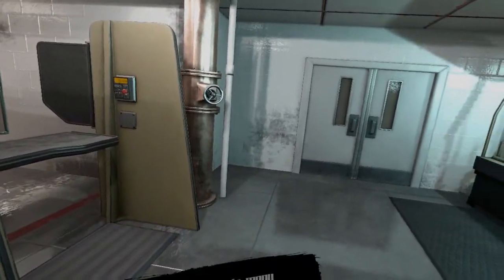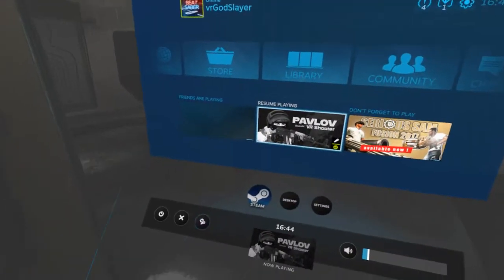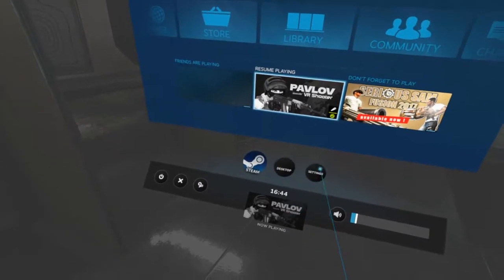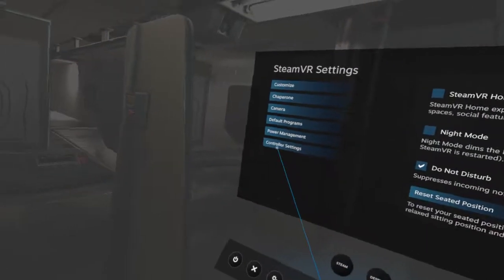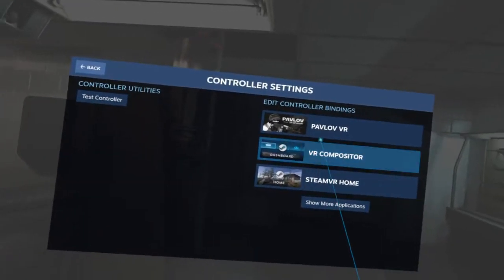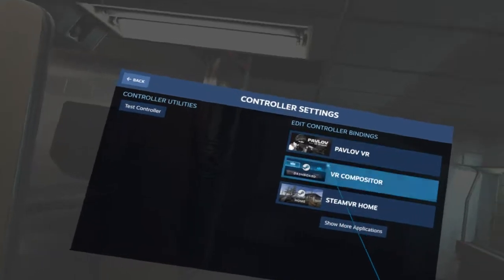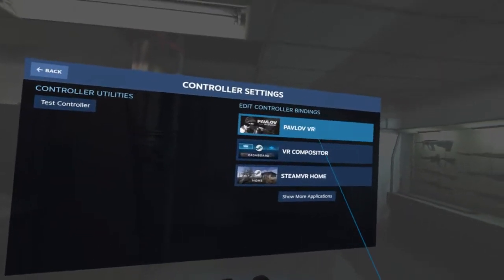First things first, you want to open your menu, your dashboard, go into Settings, Control Settings, and then go into Pavlov VR.